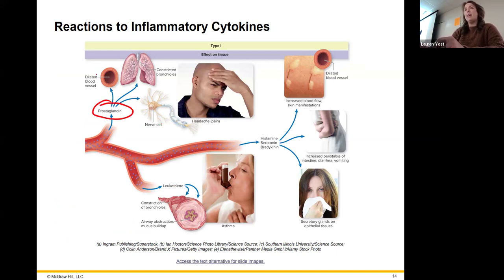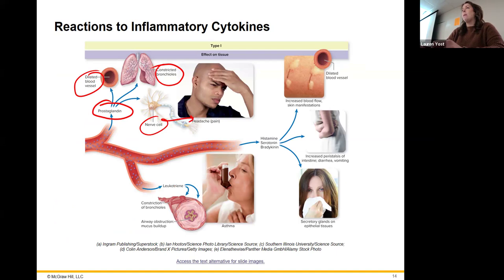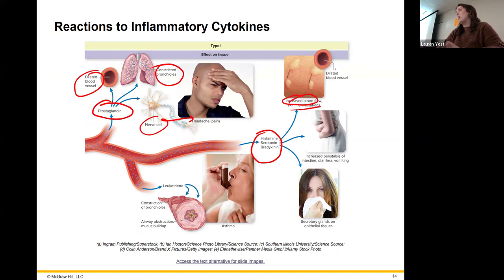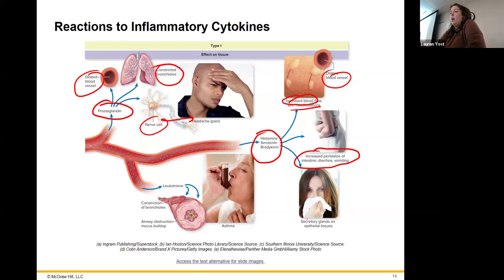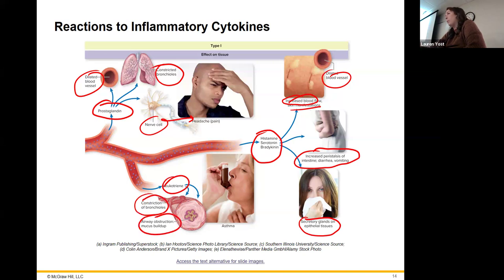Prostaglandin is going to constrict your bronchioles, dilate your blood vessels, affect your nerve cells and lead to headache. Histamine, serotonin, and bradykinin increase blood flow, cause skin manifestations like hives, dilate blood vessels, and peristalsis of the intestine can lead to diarrhea and vomiting — especially if you're dealing with something you've eaten. That's also why you get a runny nose. Leukotriene causes more constriction of the bronchioles and mucus buildup, so you have a hard time breathing.